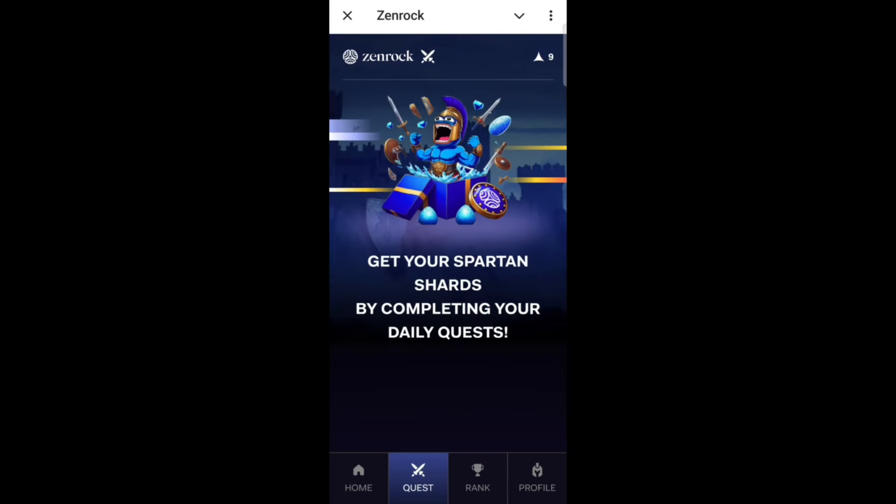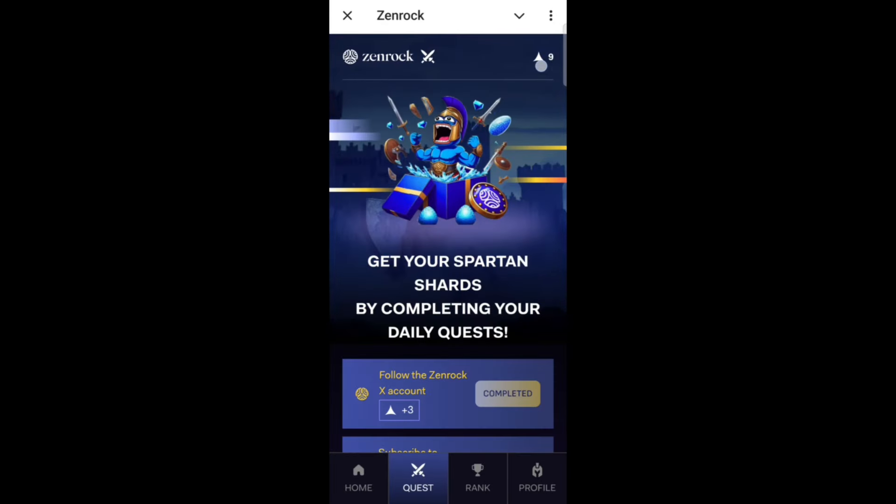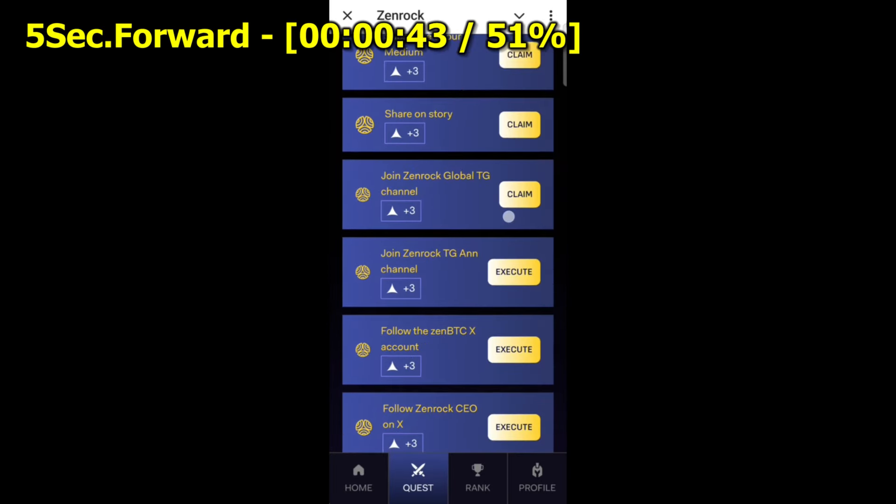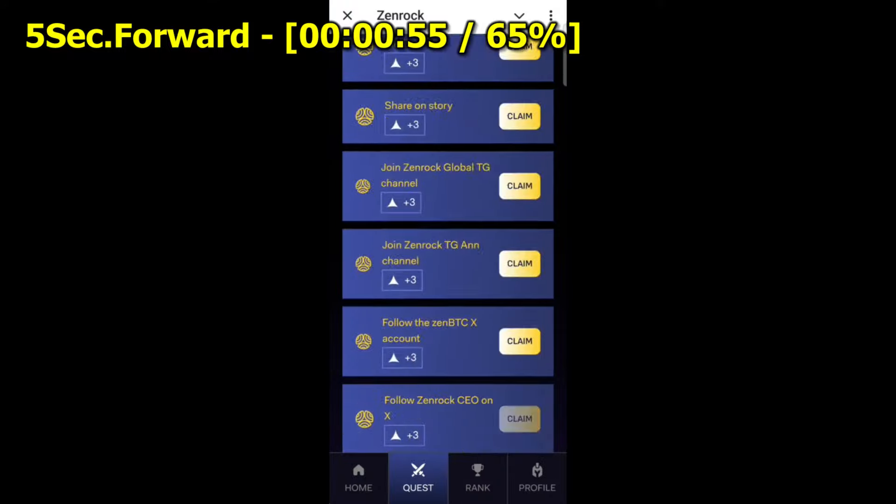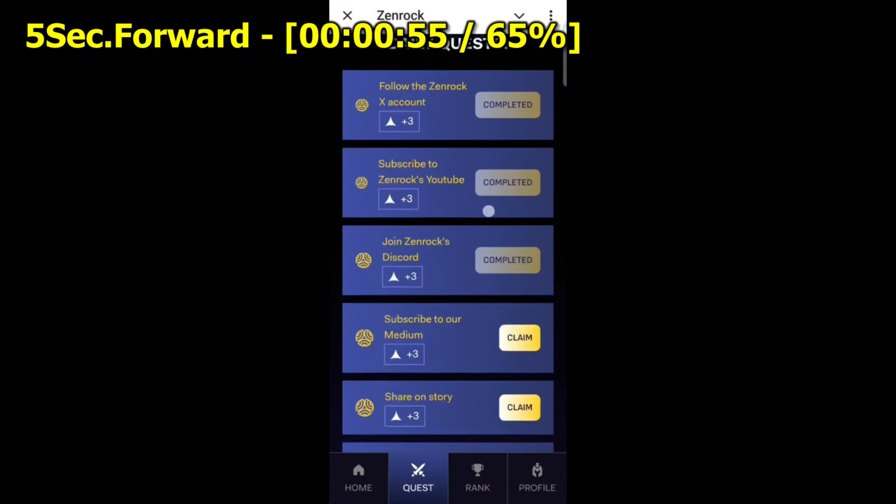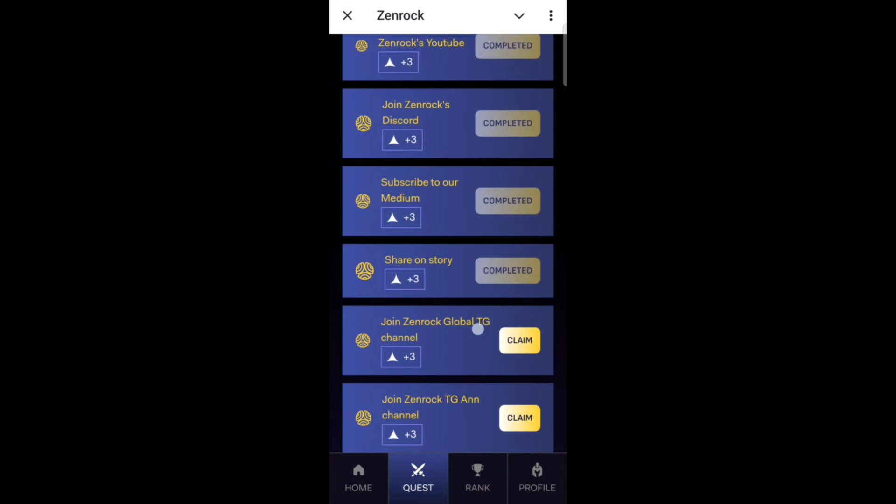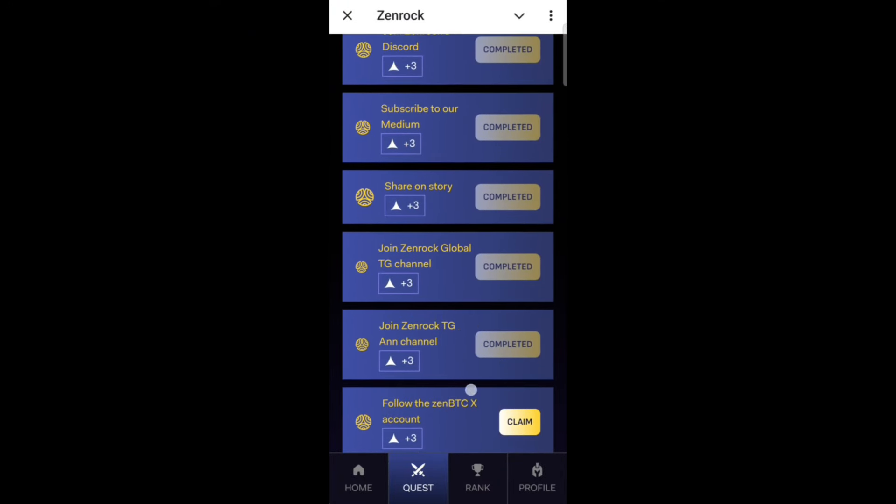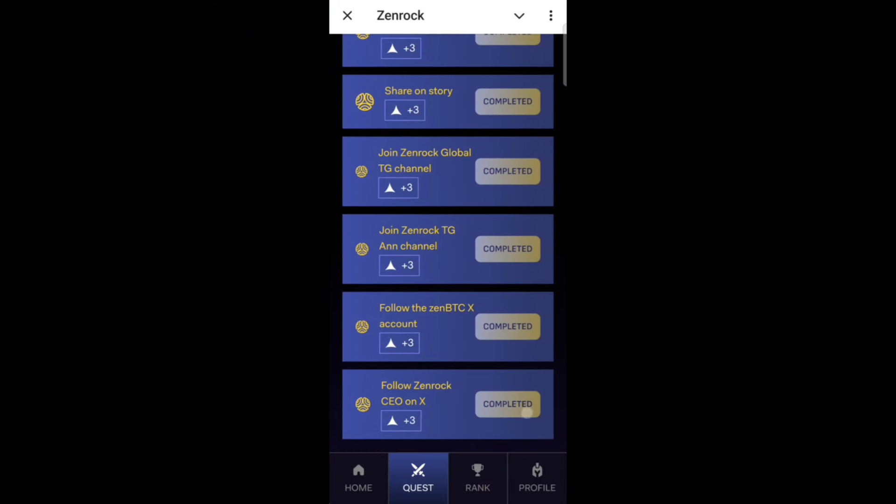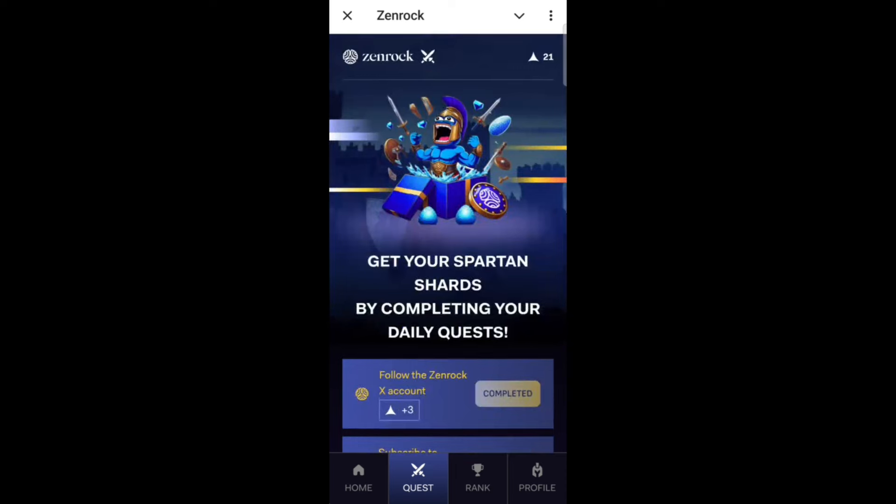On the right side, there are four quests. Complete them one by one. At the end of the day, you can accumulate shards, and this will qualify you for the airdrop.